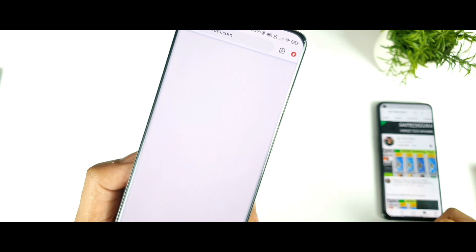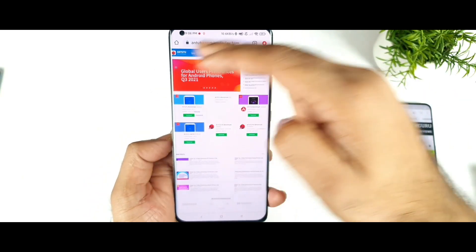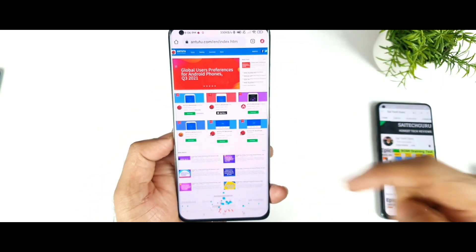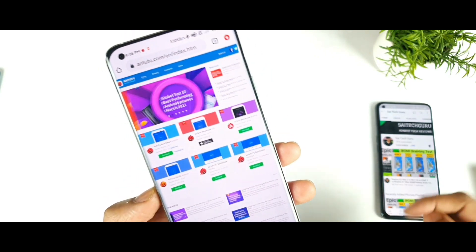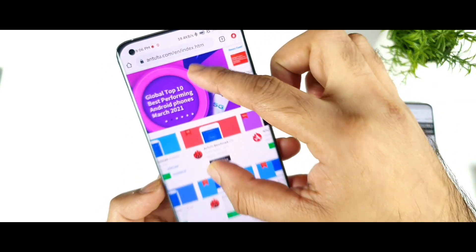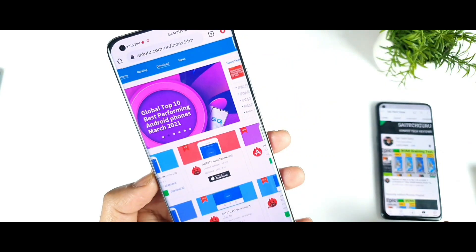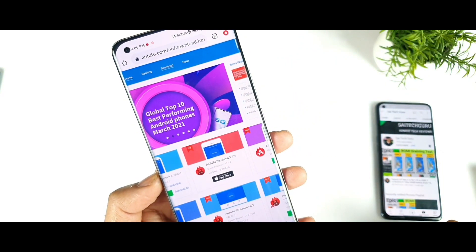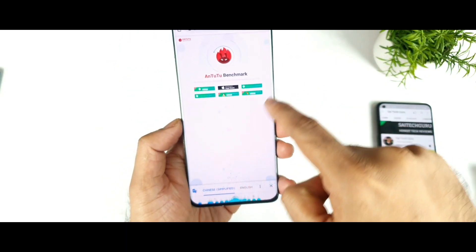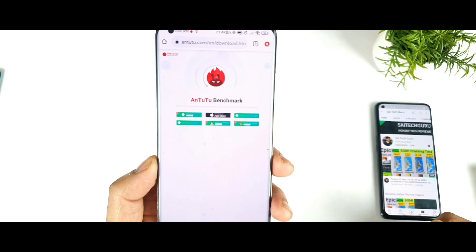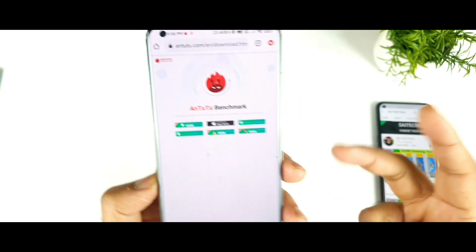Once you click on Android.com, that will take you to the official website of the Android Benchmark test, as you can see clearly. Once you reach here, zoom in and click on the download option. Once you click on download, that will take you to this menu. In this menu, you need to download two files.